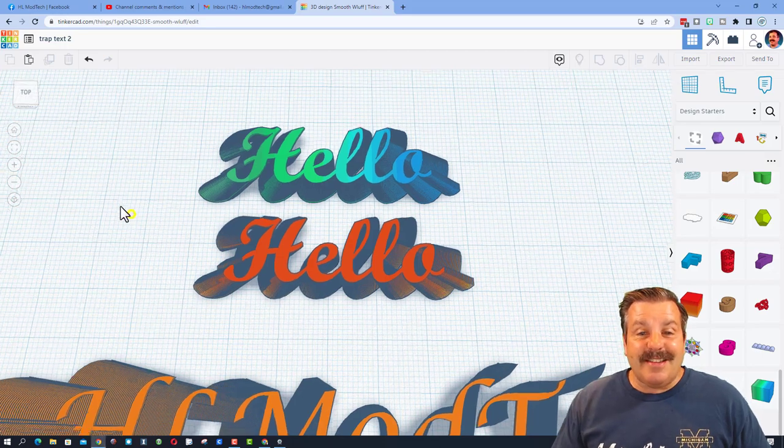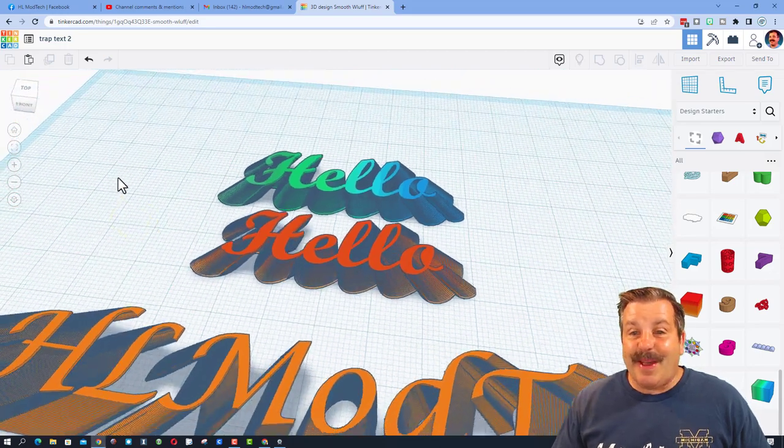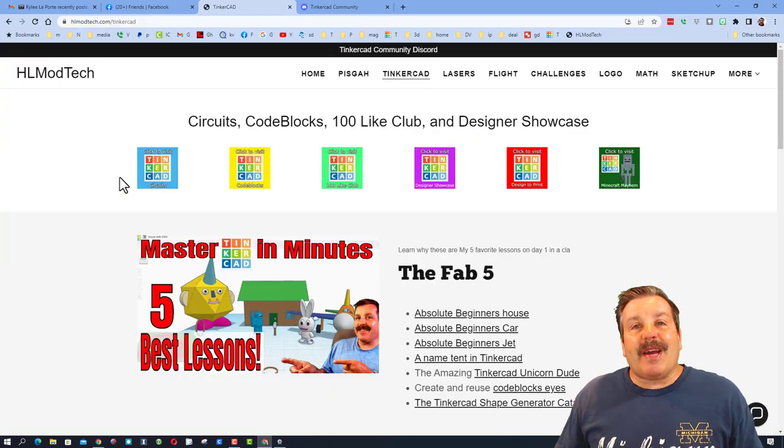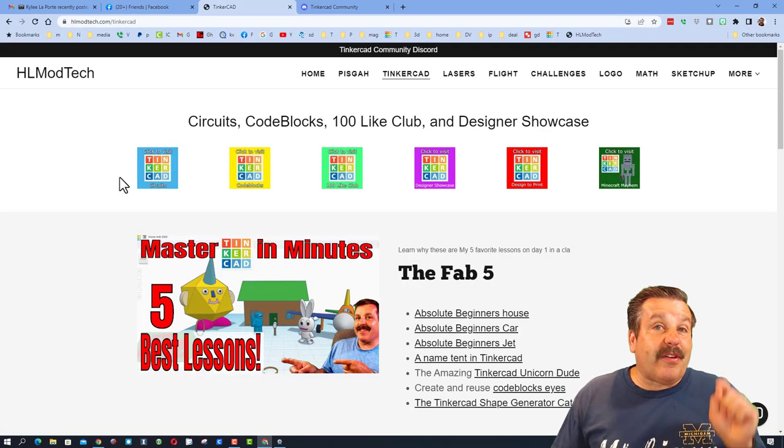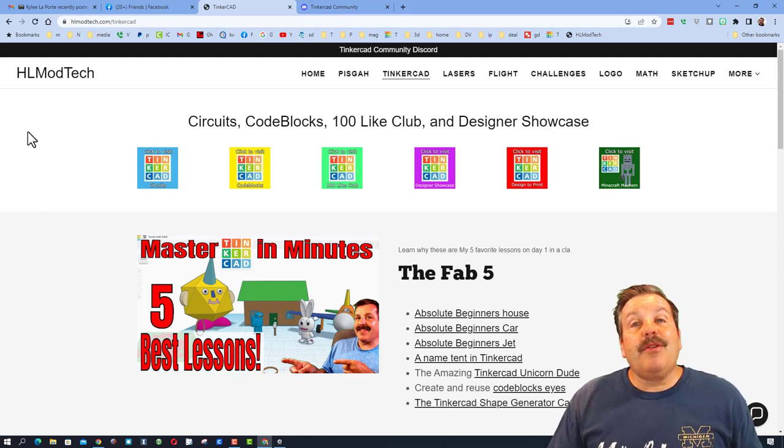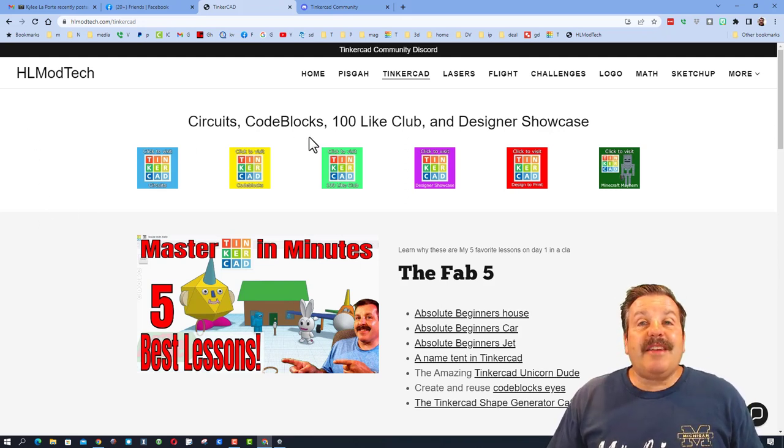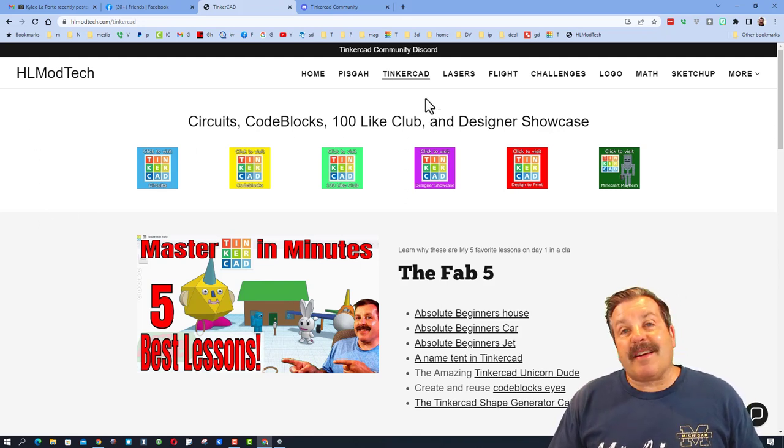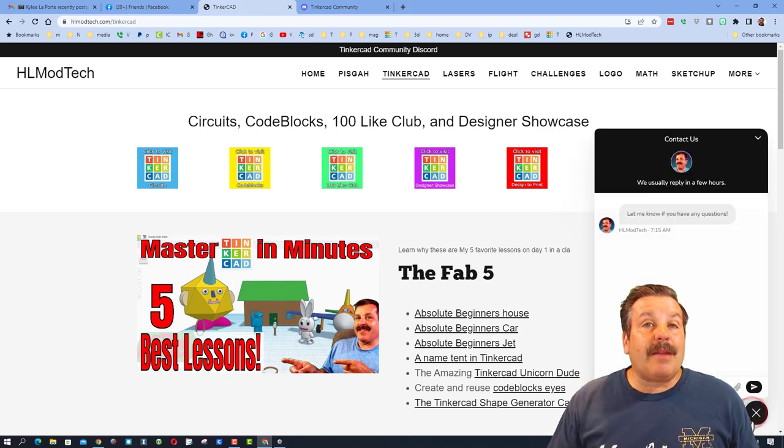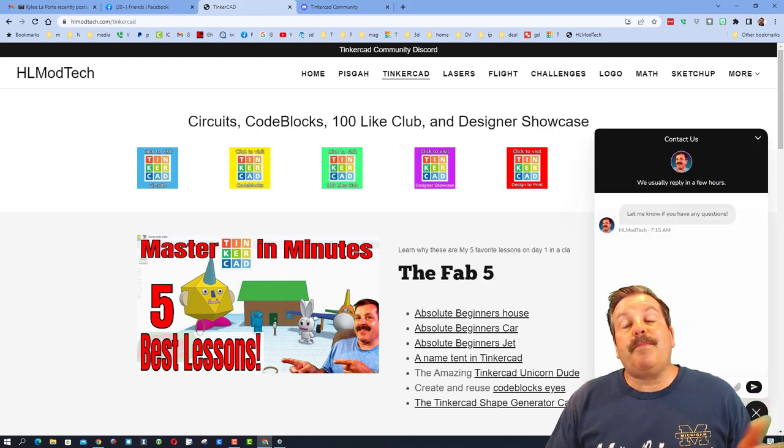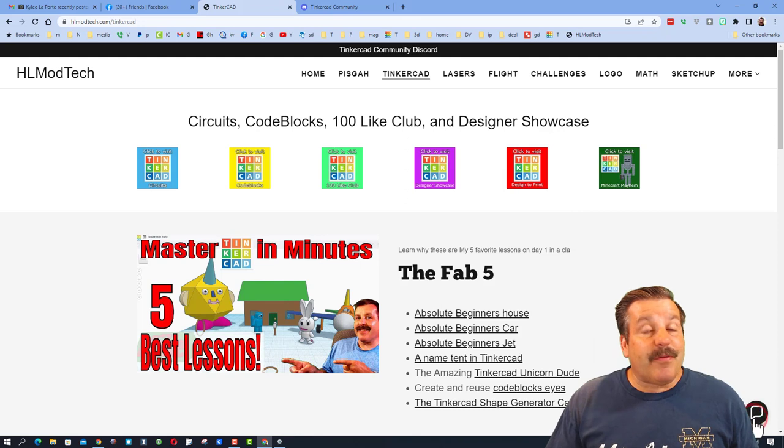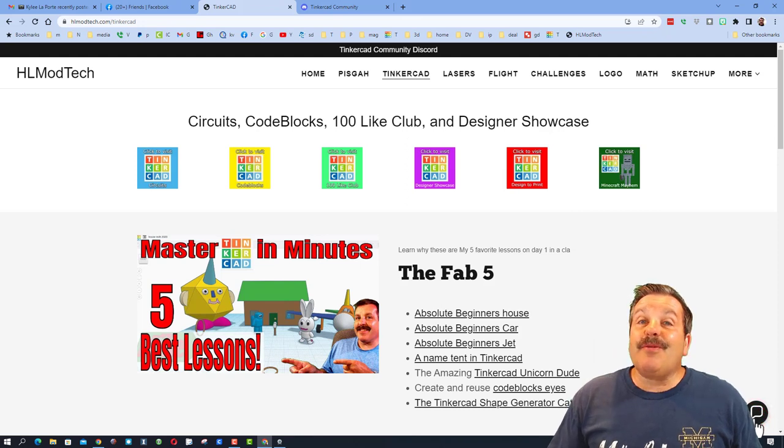Friends, remember if you ever have a comment or question, you can of course ask it below the video. You can also visit HLmodtech.com, find my Tinkercad tab, and then down at the bottom is the sweet built-in messaging tool. You can click that button, add your information or question to reach out to me almost instantly.